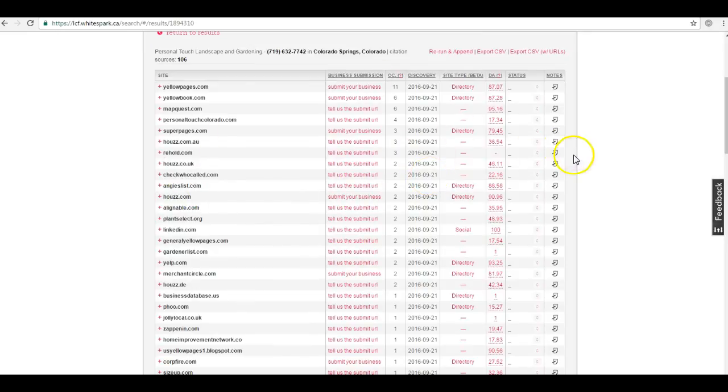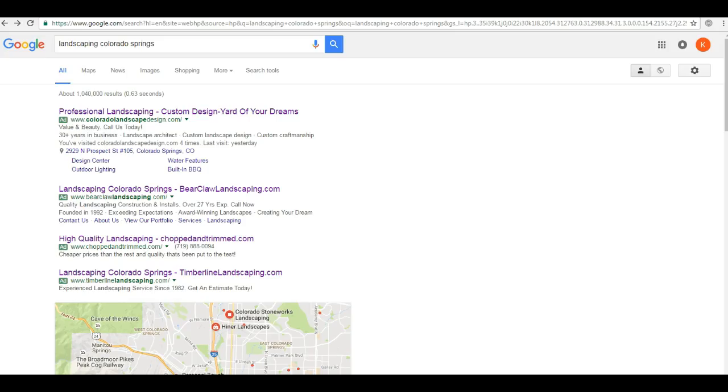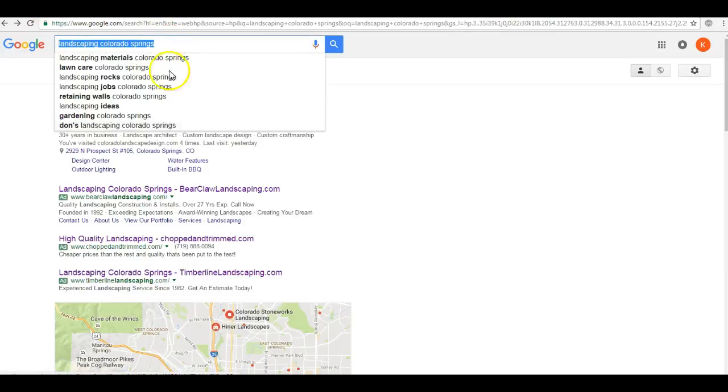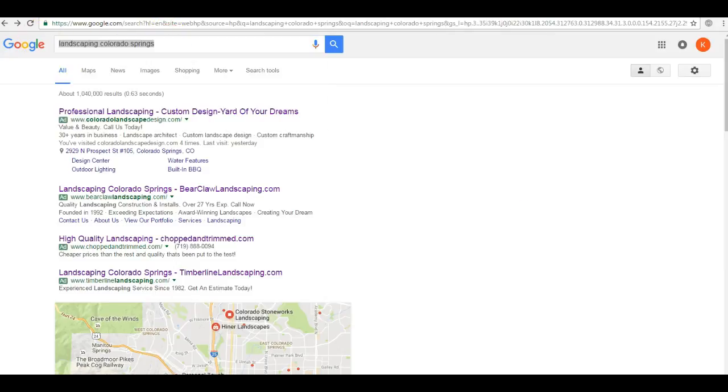Now the final thing that I want to go over is an extremely important part of your ranking success and is called links. Now you can see when we search here for landscaping Colorado Springs, your site is not number one down here in the organic section.